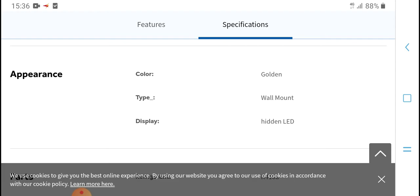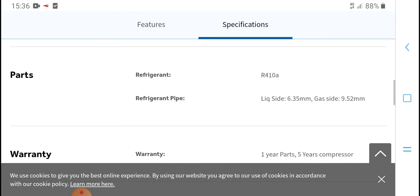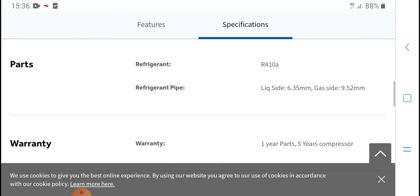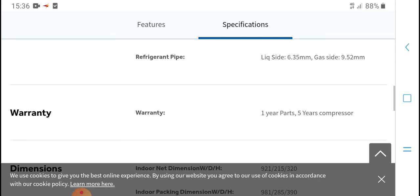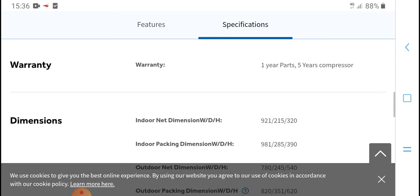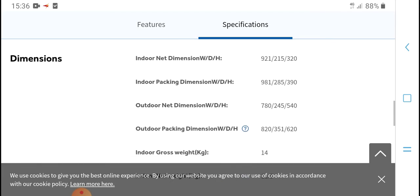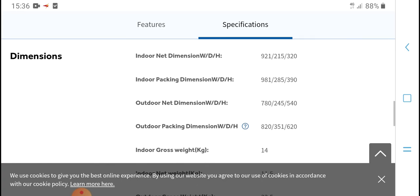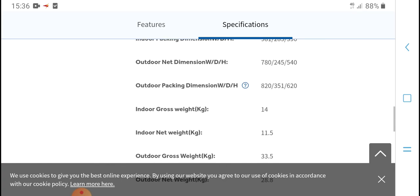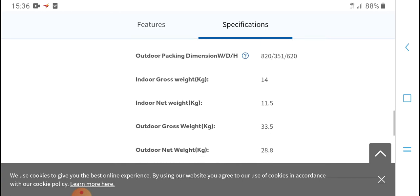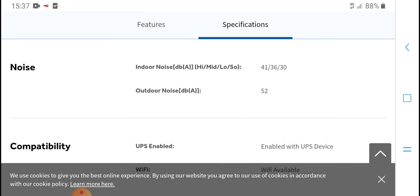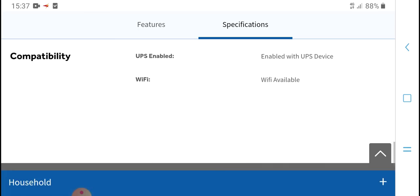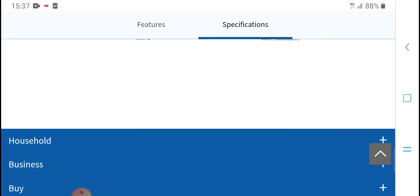Additional specifications include indoor unit dimensions, packing dimensions, net weight, and gross weight. The unit has cooling capacity of 12000 BTU with UPS capability and WiFi availability. Product warranty includes one year for parts and five year compressor guarantee.